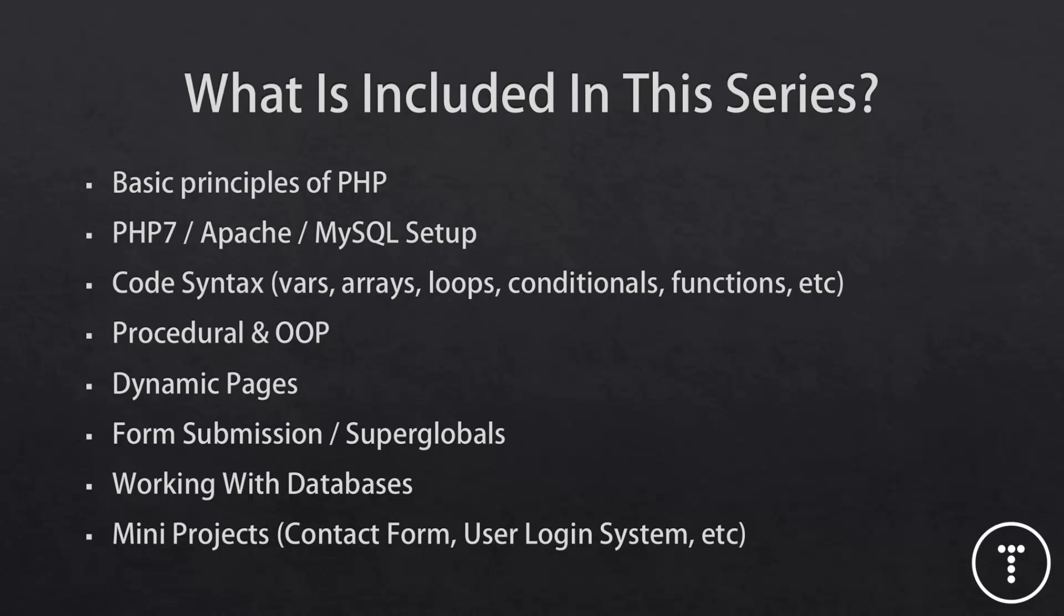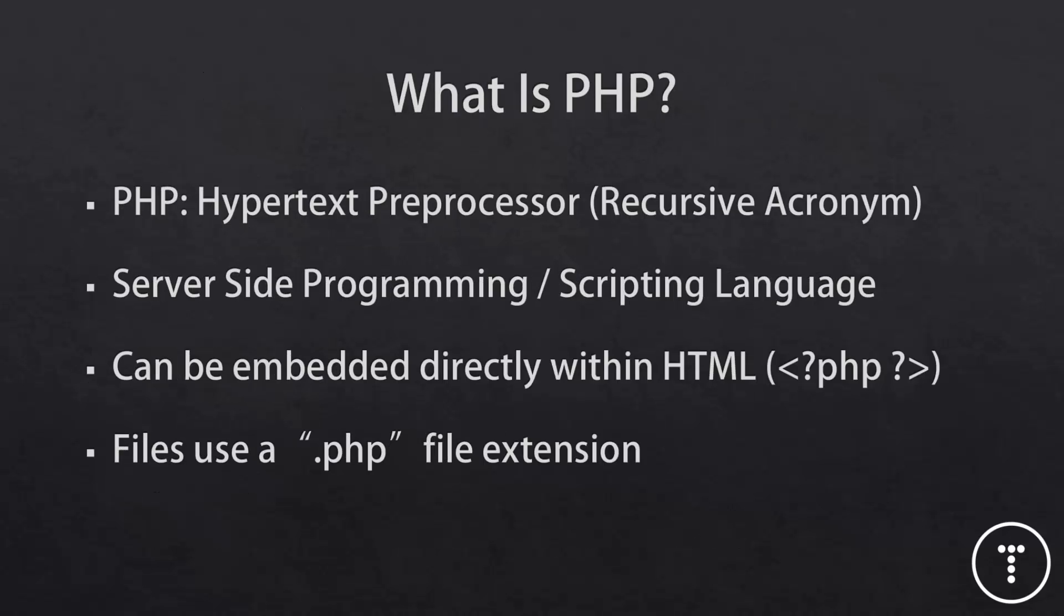And then once you learn all the basics, we'll go ahead and create some mini projects such as a contact form, a user login system, and then maybe at the very end we can do a big project.